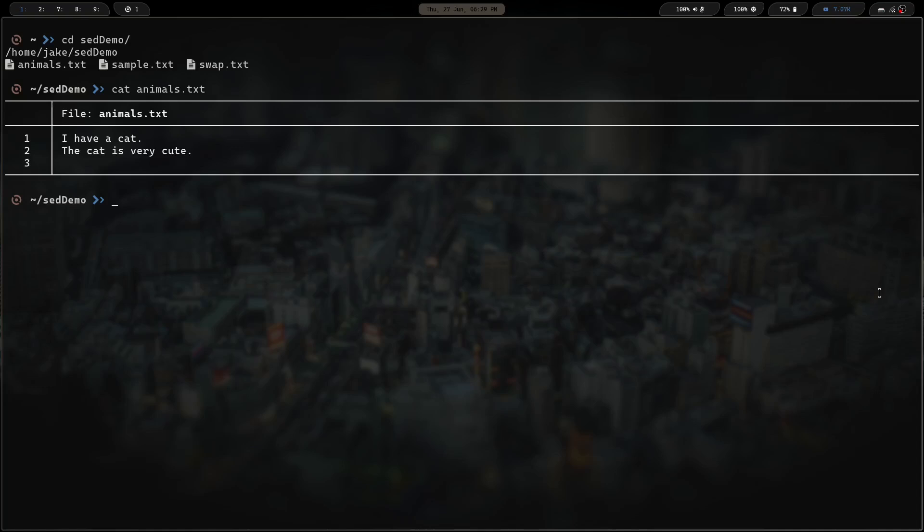Sed stands for stream editor. It's a utility that parses and transforms text from input streams or files. It's basically a tool used for performing text substitutions, deletions, and other manipulations.